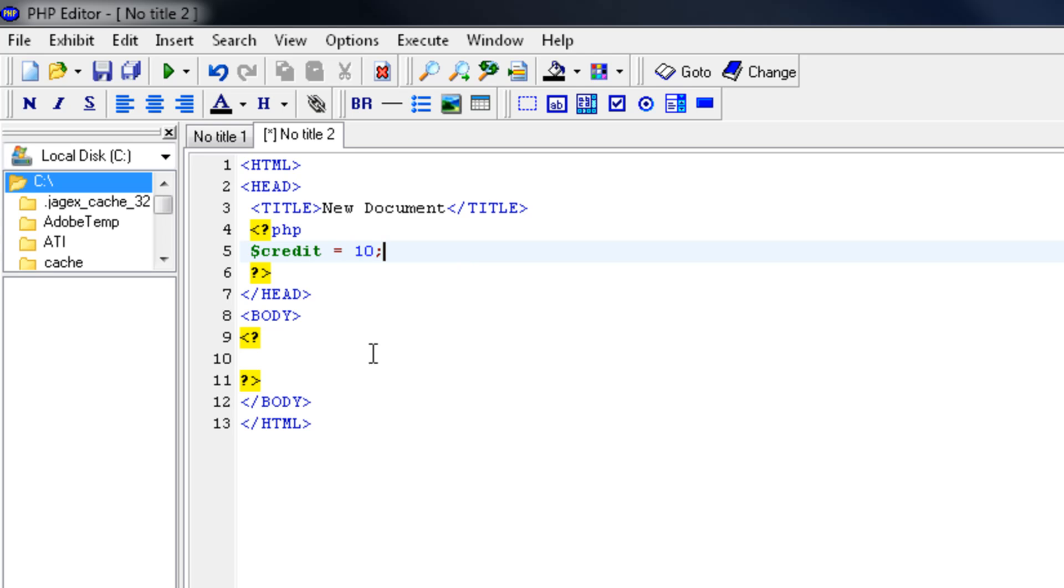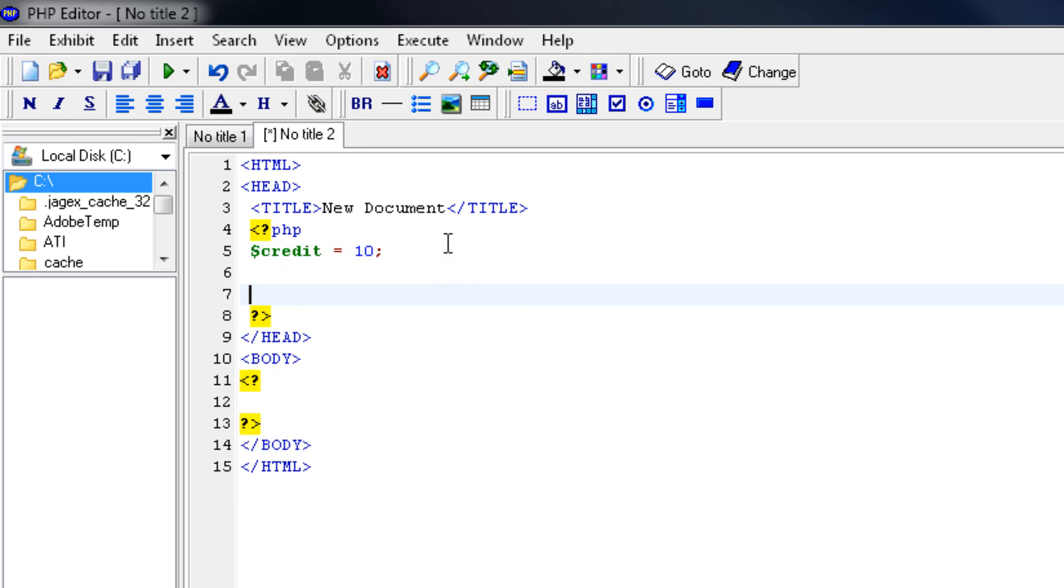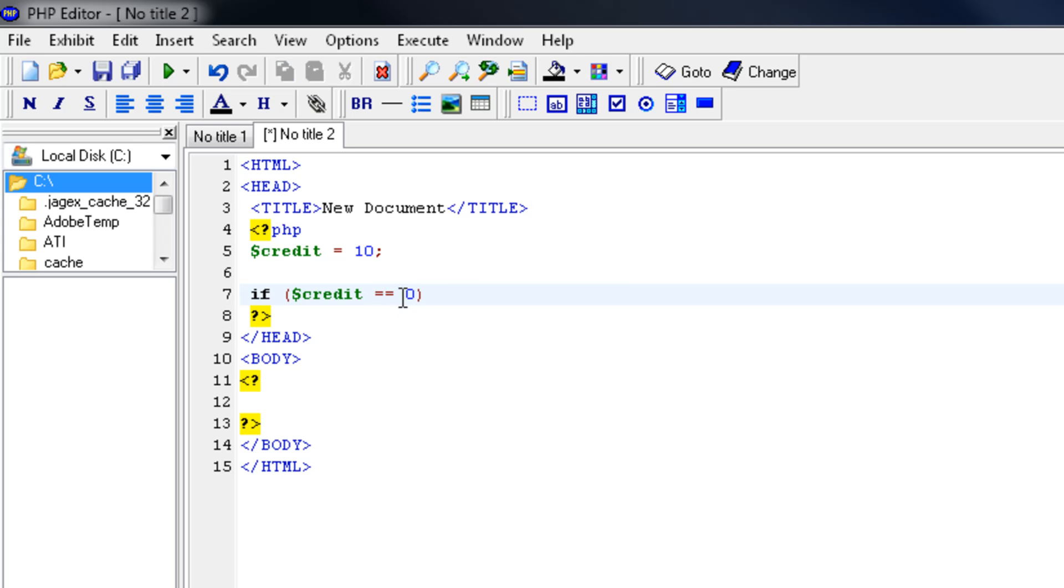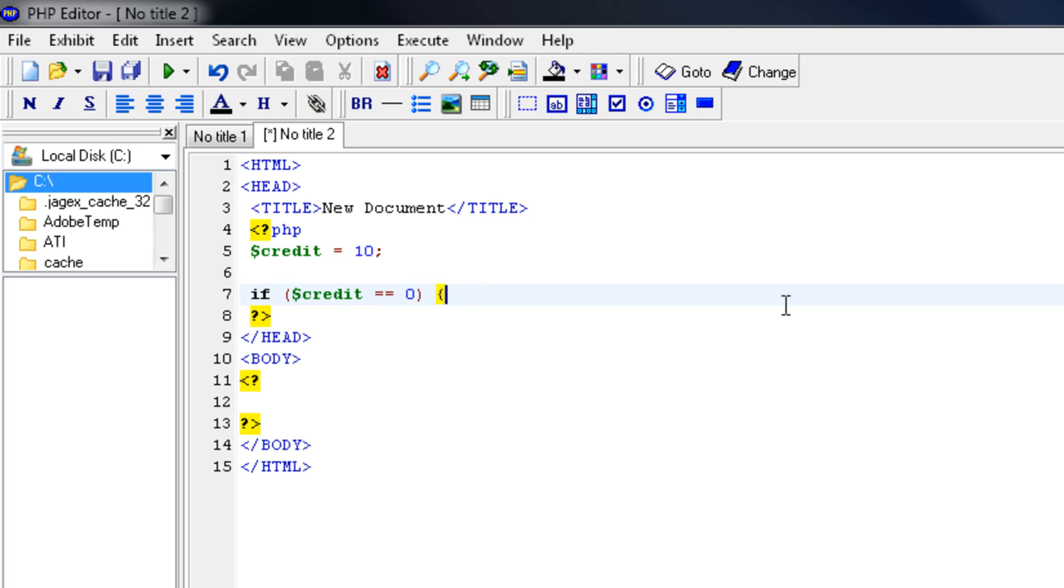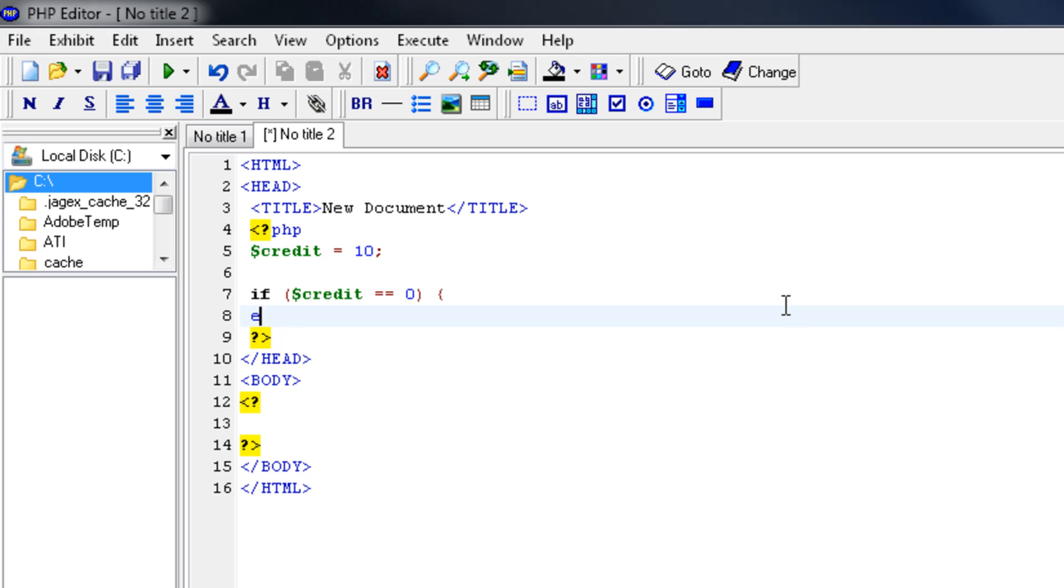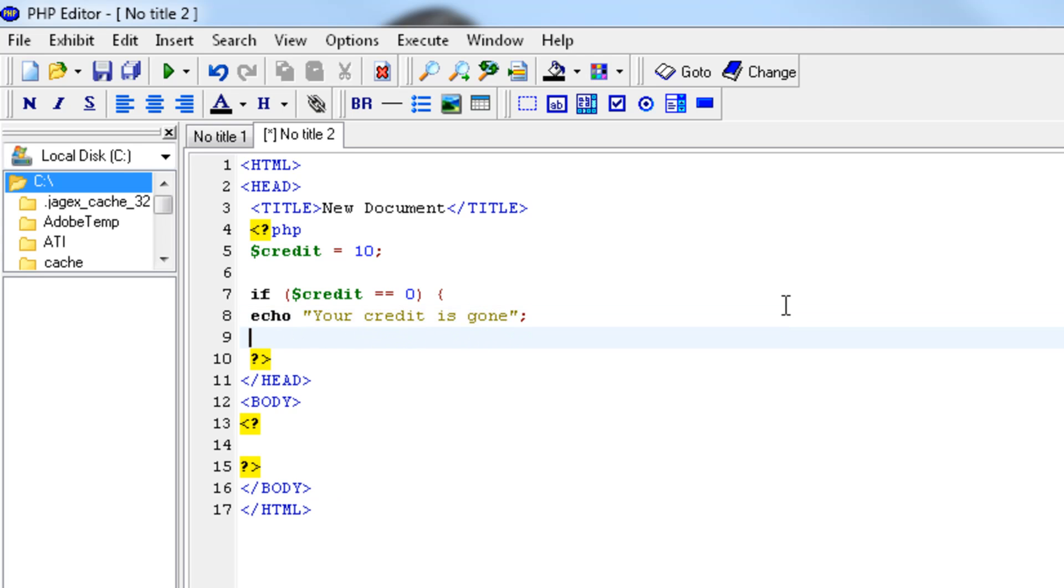Inside the header, I'm now going to make the if statement. So let's say if credit equals to zero. Now look, I used two equal sign symbols. That's because one won't work. That's only for assigning variables. This means it's exactly the same as zero. Then open up the bracket so we can use more code lines if necessary, and then echo your credit is gone.